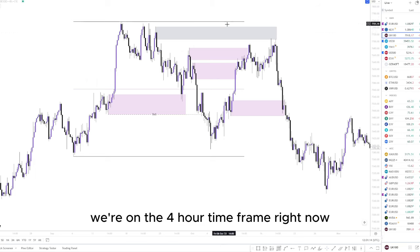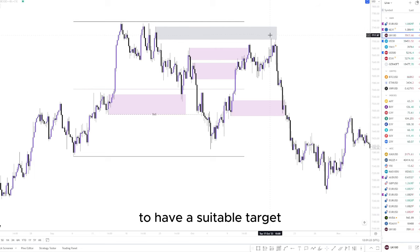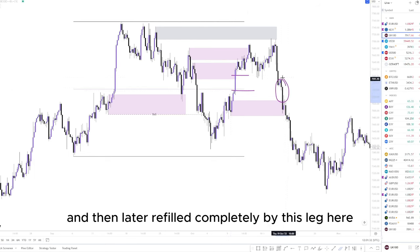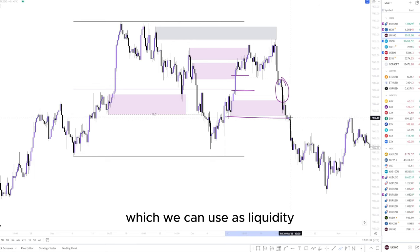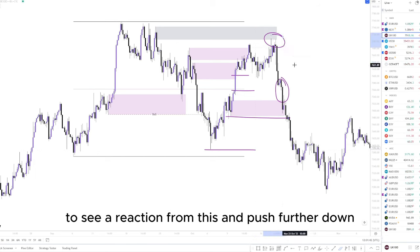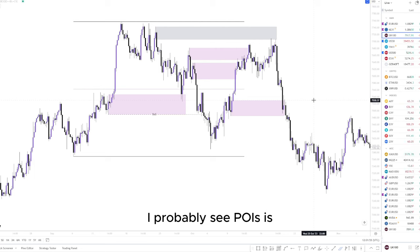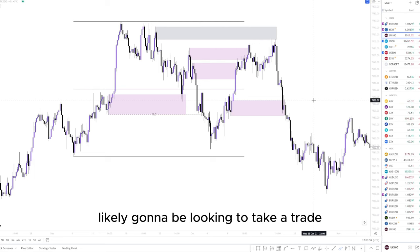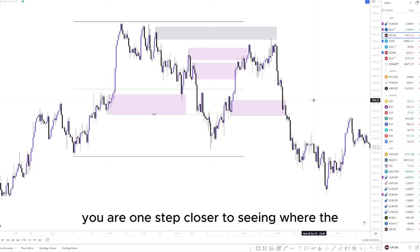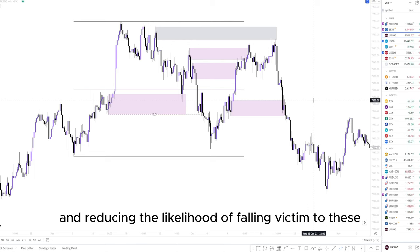On the higher timeframes — we're on the four-hour timeframe right now — there are quite a few areas we can target for our draw on liquidity to have a suitable target. Targets include some imbalance here that was partially filled and then later refilled completely, an order block which we can use as liquidity, and swing lows we can use as liquidity. So we have quite a lot of reason for price to see a reaction and push further down. A great tip for finding high probability POIs is to identify where the majority of traders are likely looking to take a trade using order blocks — if you can identify where the majority are, you are one step closer to seeing where the liquidity is and identifying high probability order blocks.